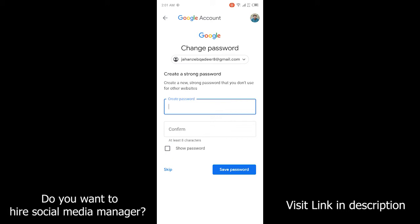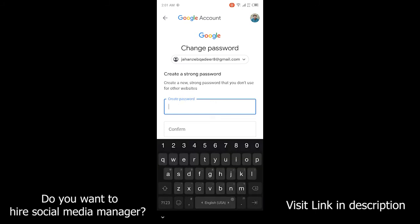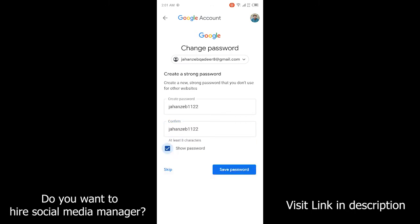Once you reach that page, you need to create a new password and confirm it. I'm going to show you a sample password. Once you click on Save Password, you can see the password has been saved. By following these steps you can easily see your Google account password on mobile.